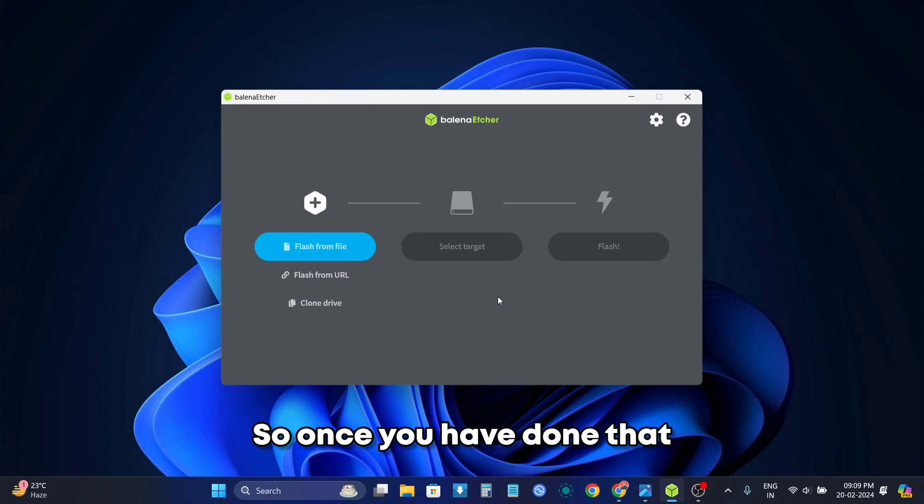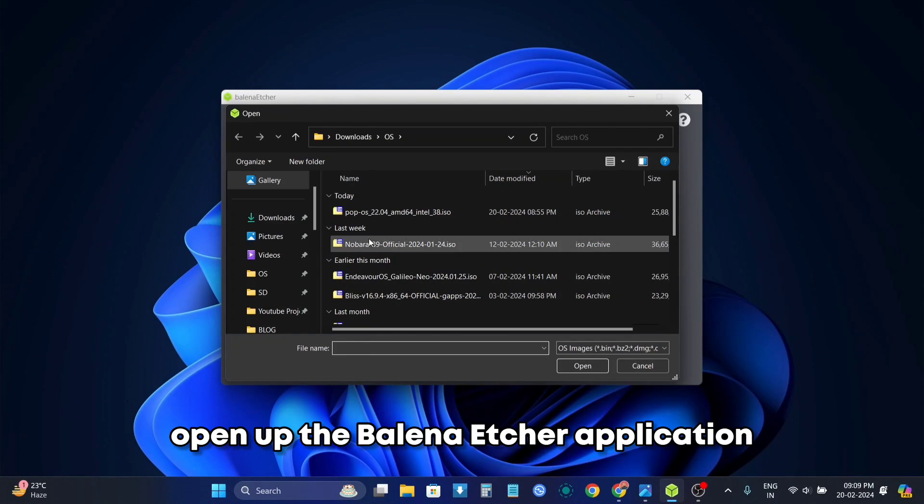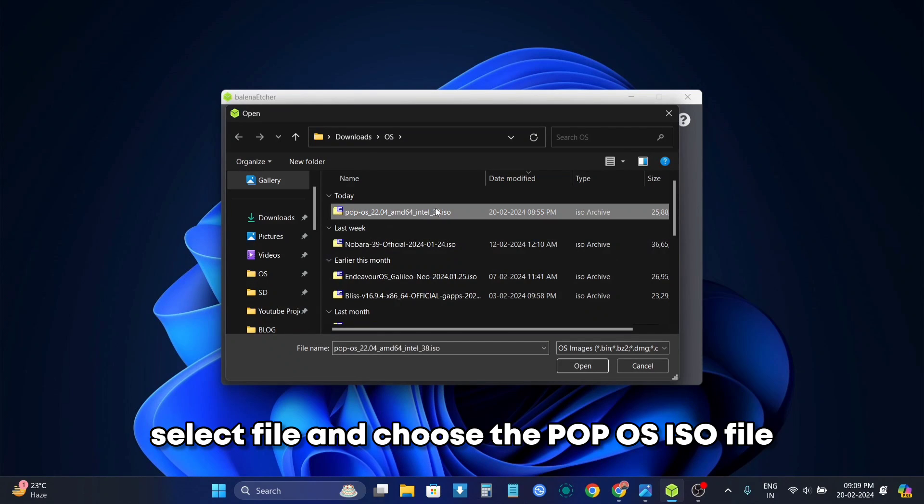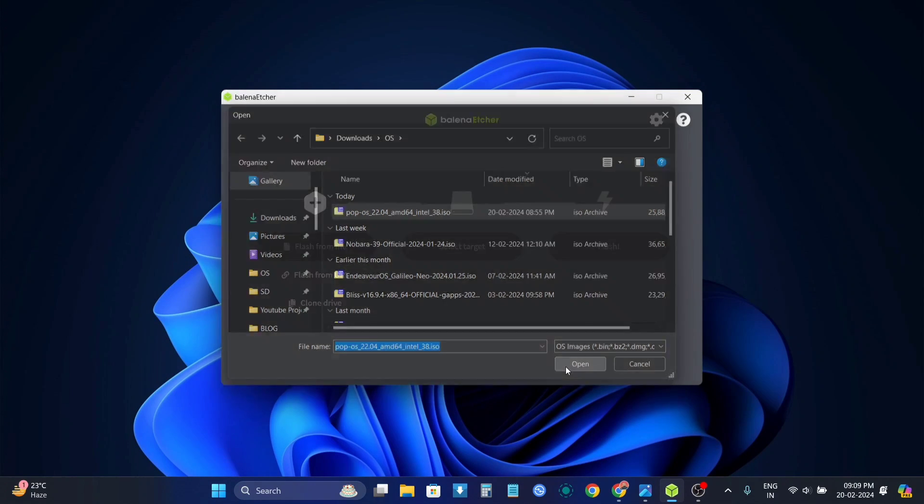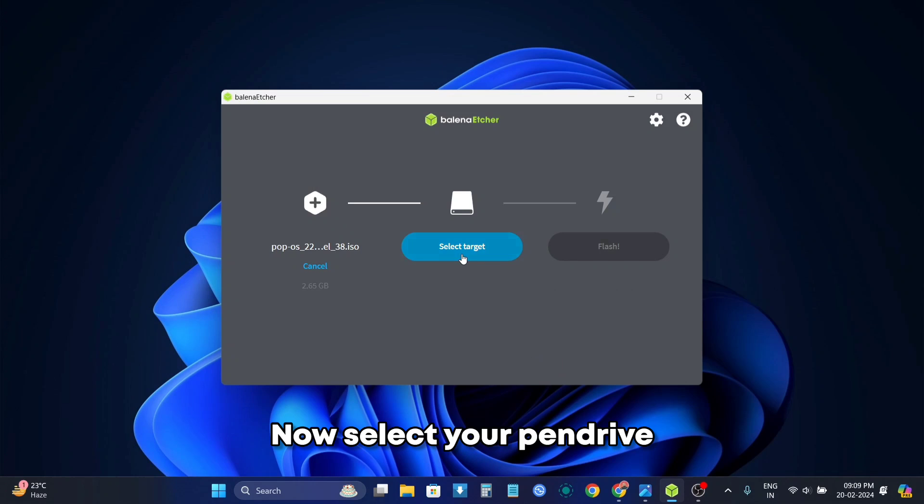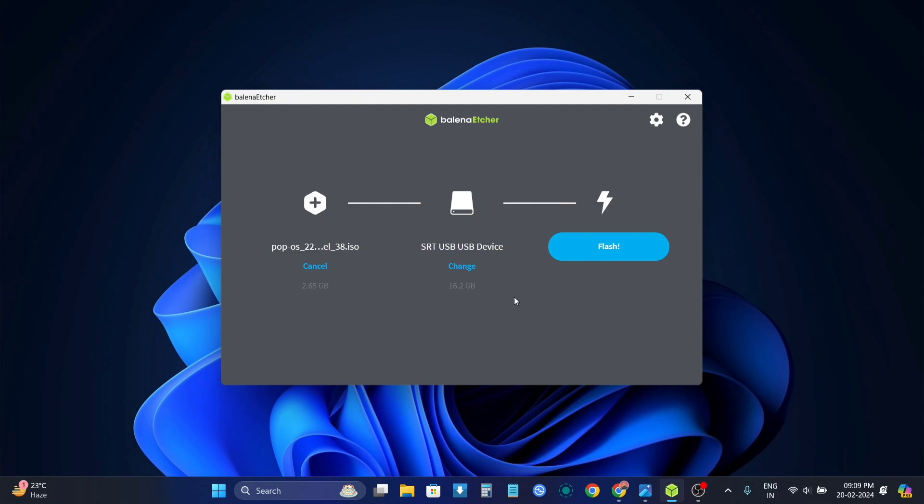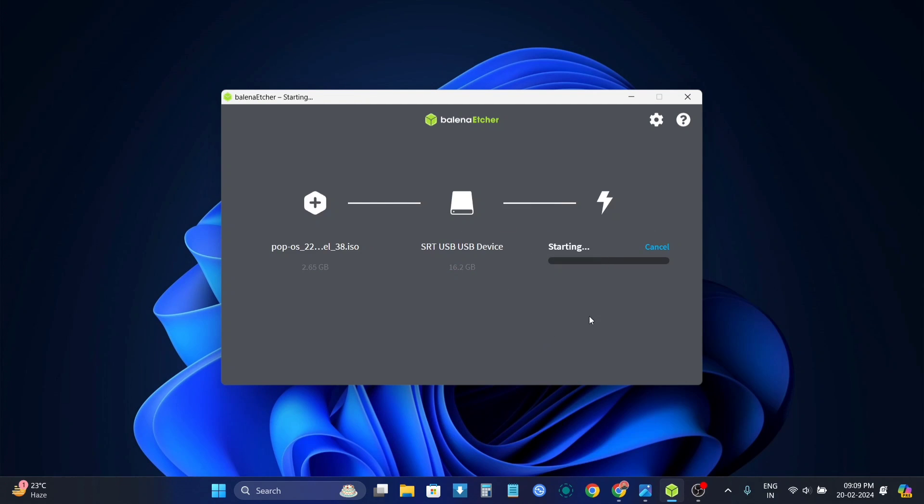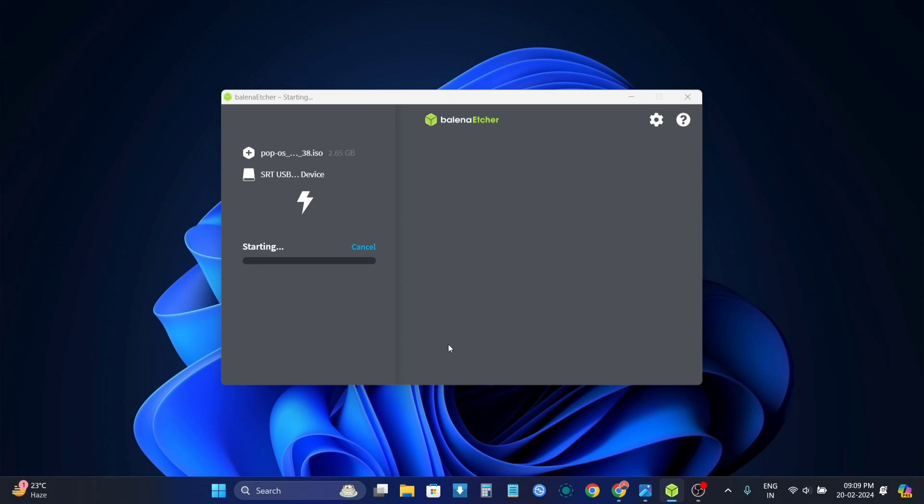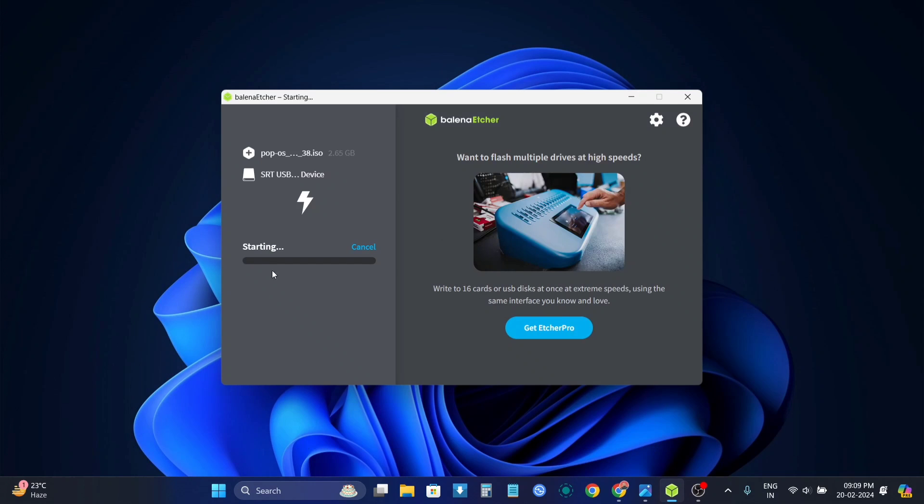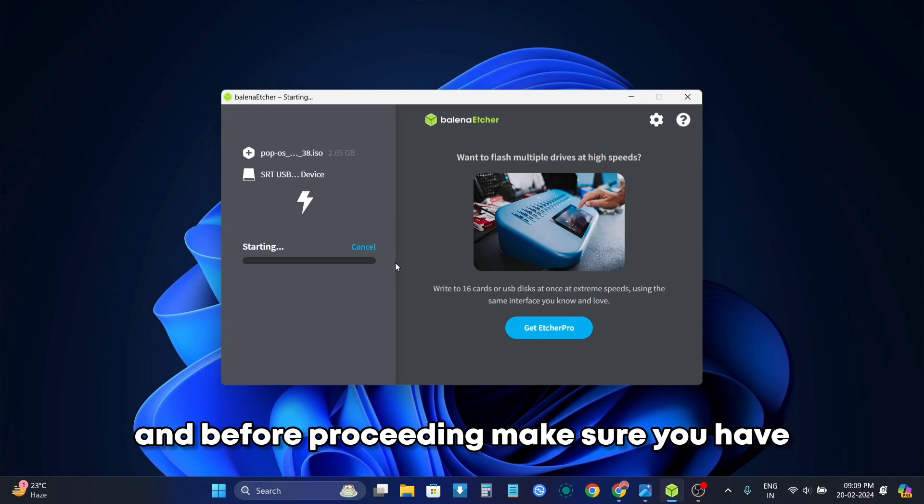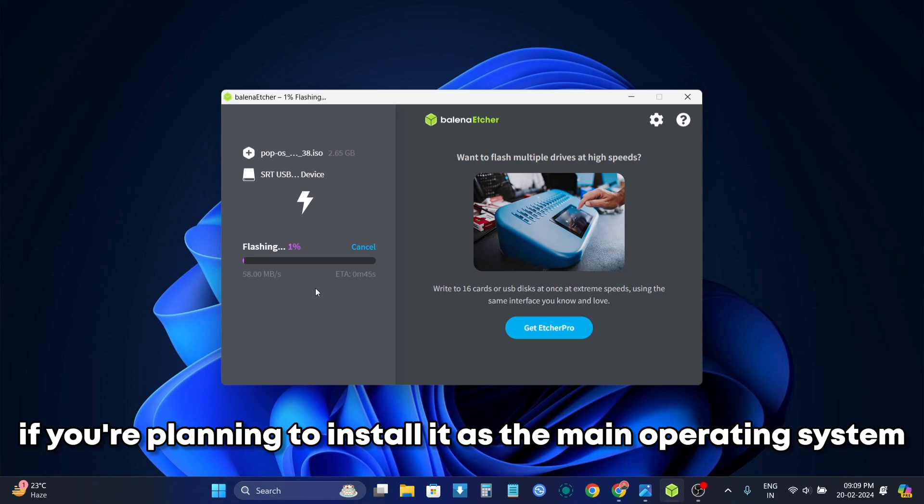So once you have done that open up the Balena Etcher application, select file and choose the Pop OS iso file. Now select your pendrive and then start the flashing process and it's going to take a long time.